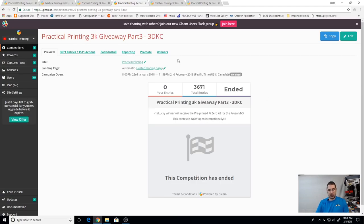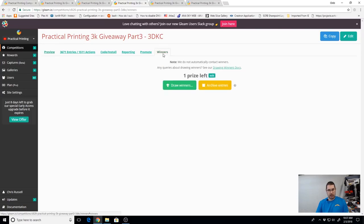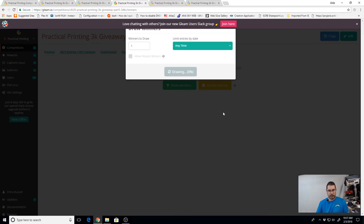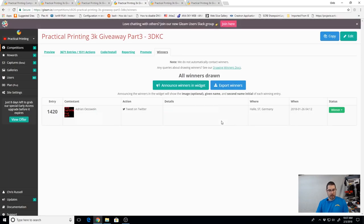And let's see here. Let's go over to our 3DKC. This is going to be for the pre-pinned Pi Zero kit. And we're going to pick one winner.